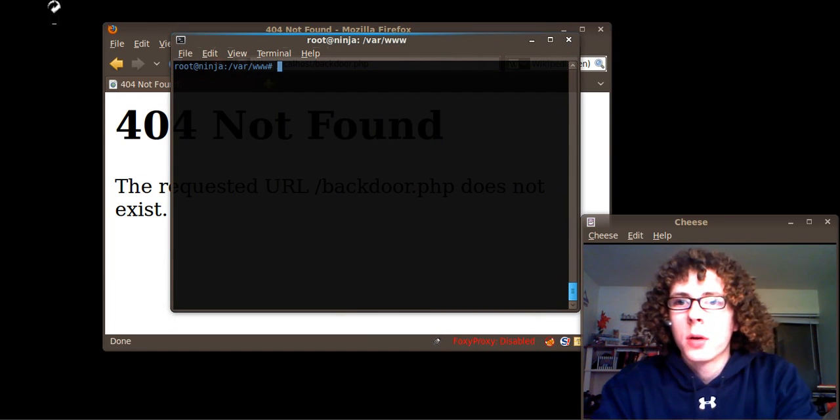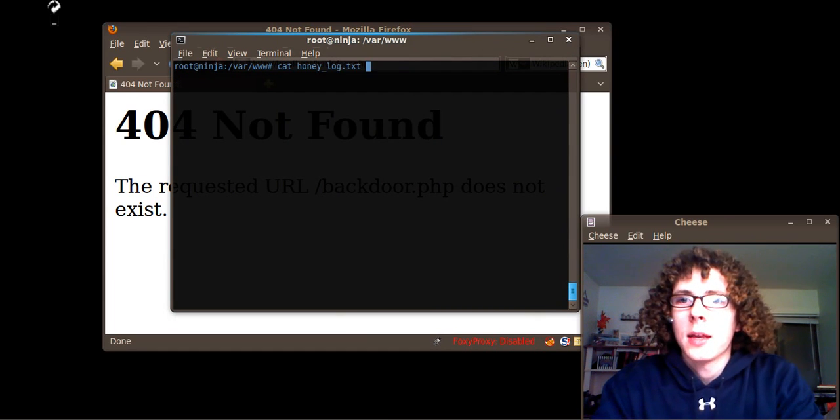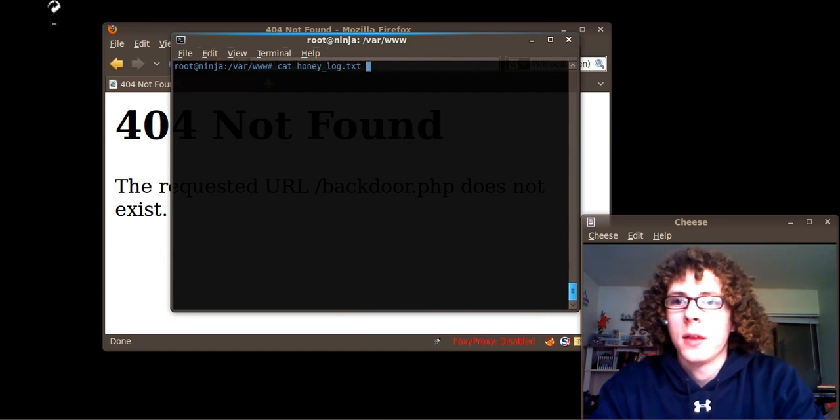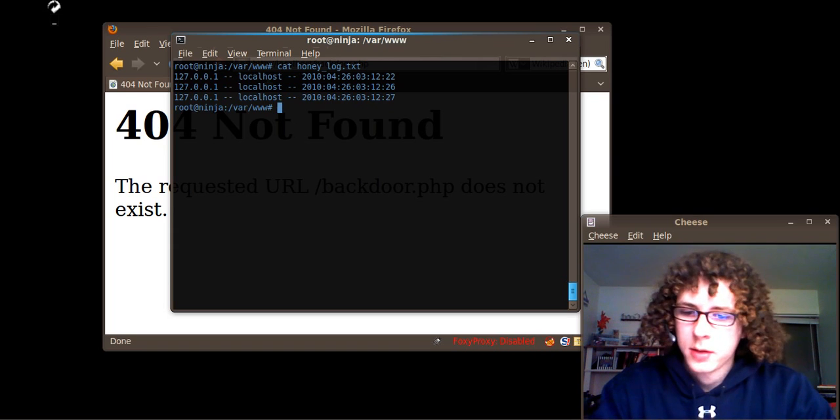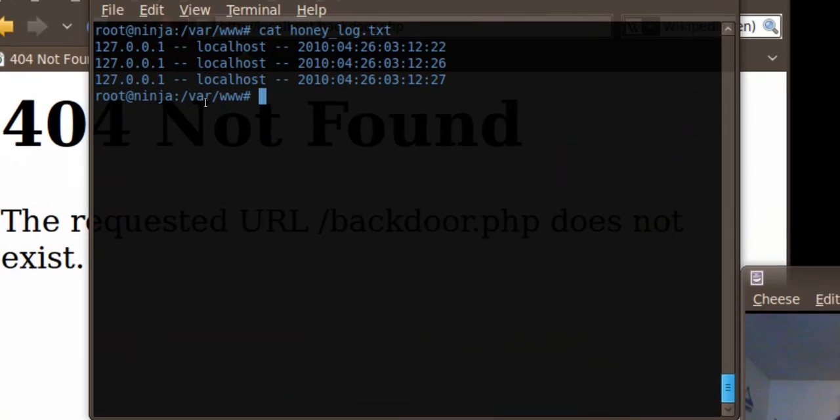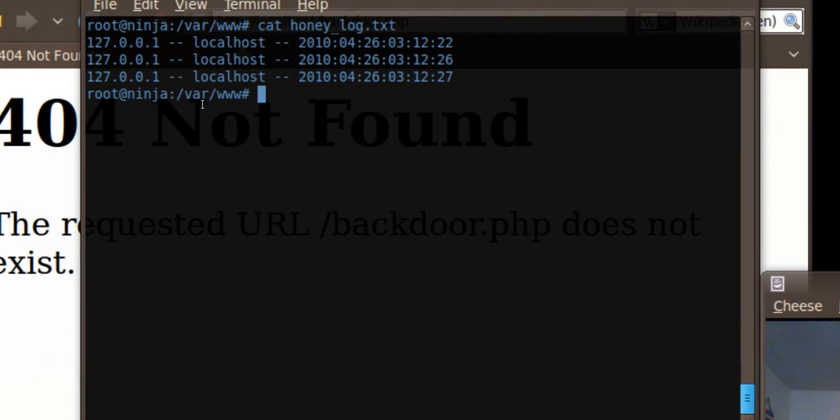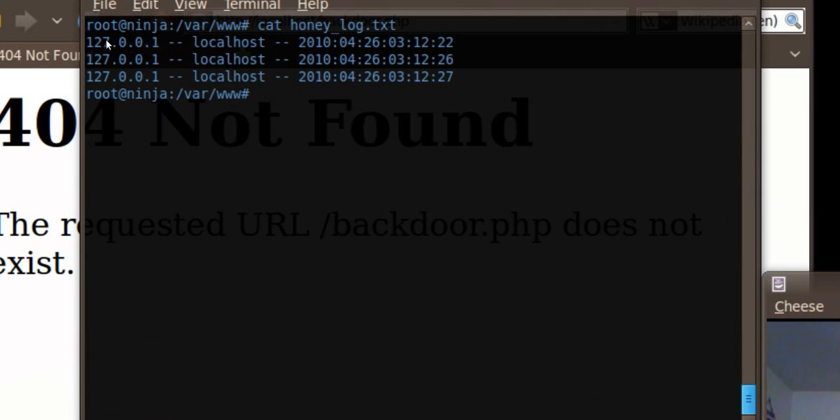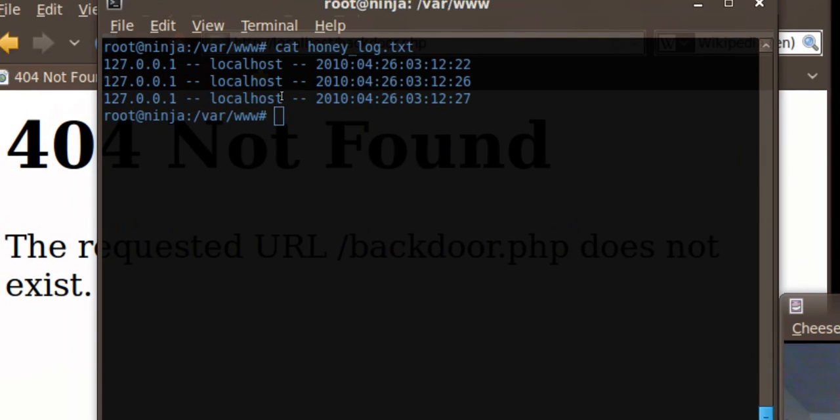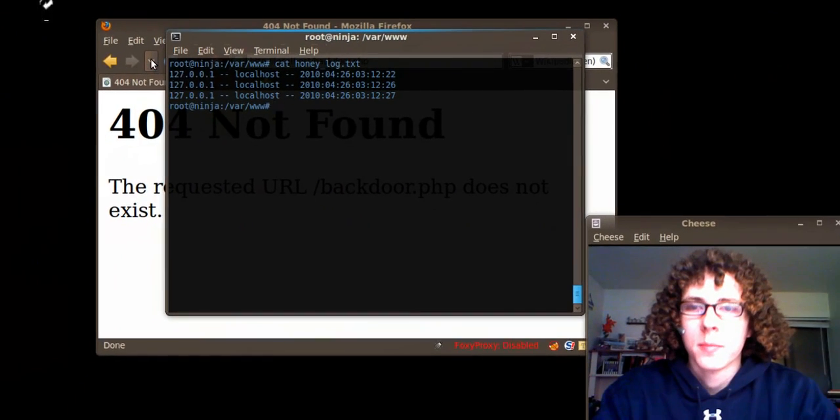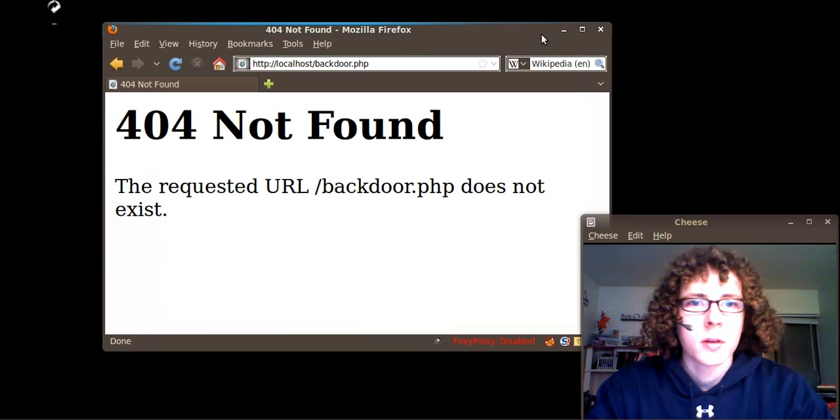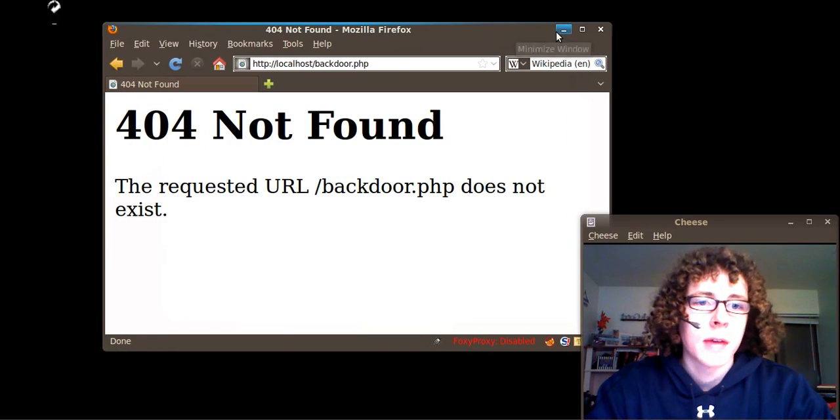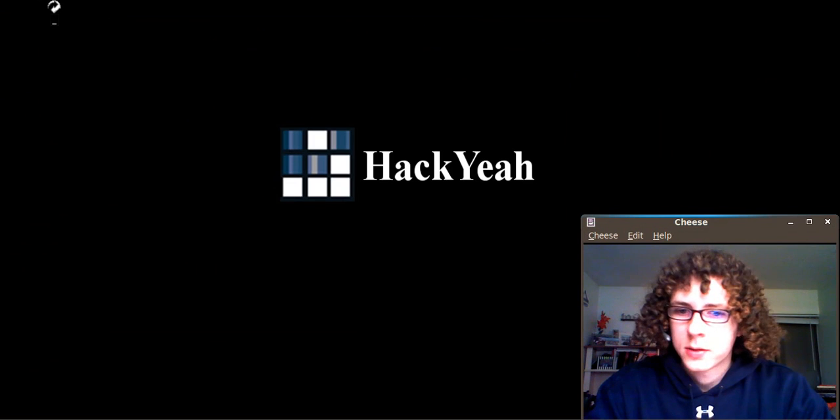We're going to go ahead and cat a file that's in my web directory. And as you can see, it logged my IP address, my hostname, and then it put a timestamp on the file. So let's look at the code and see how this actually works.